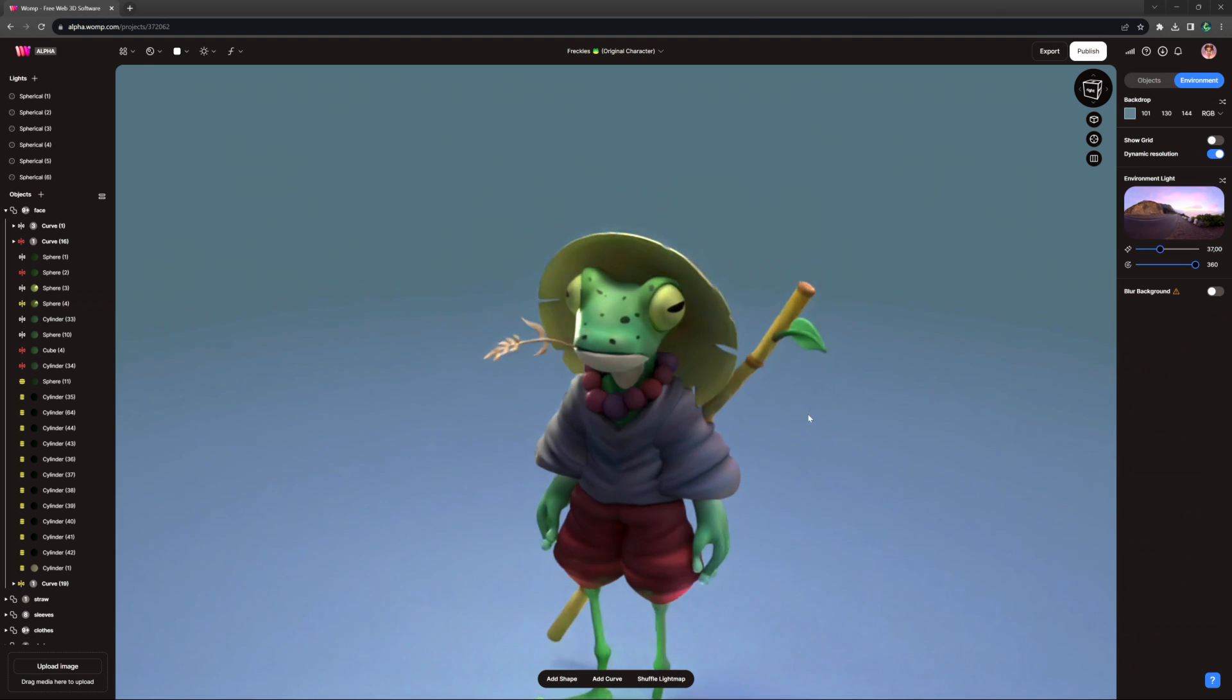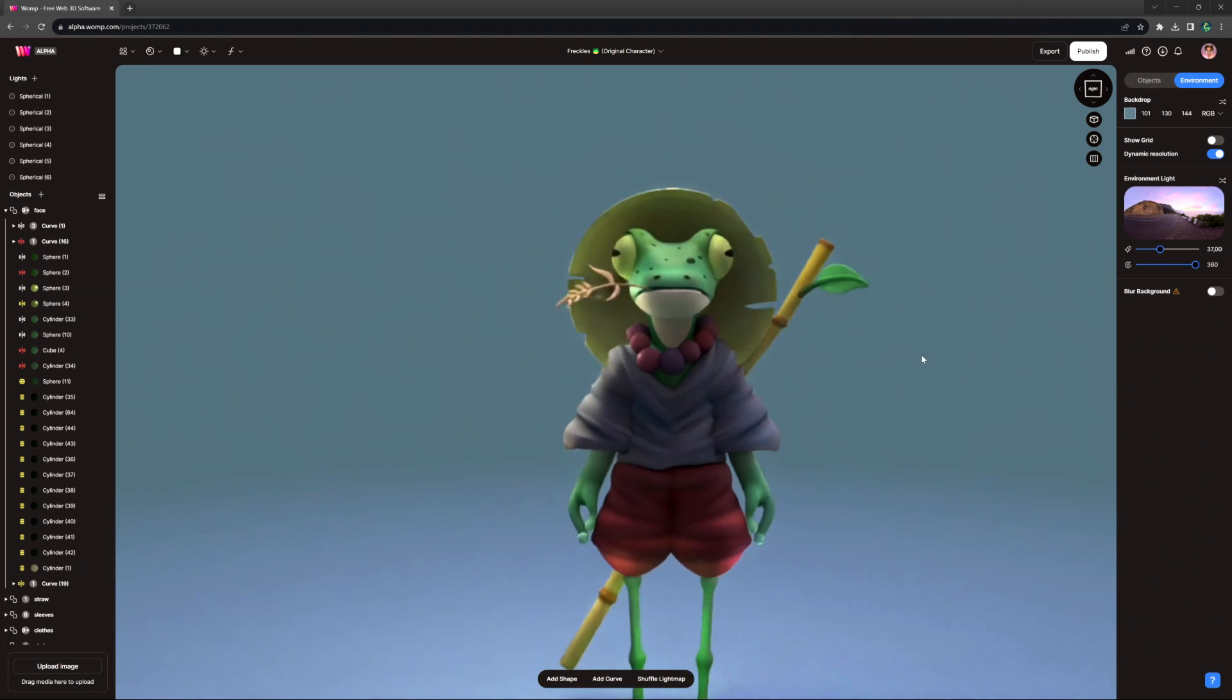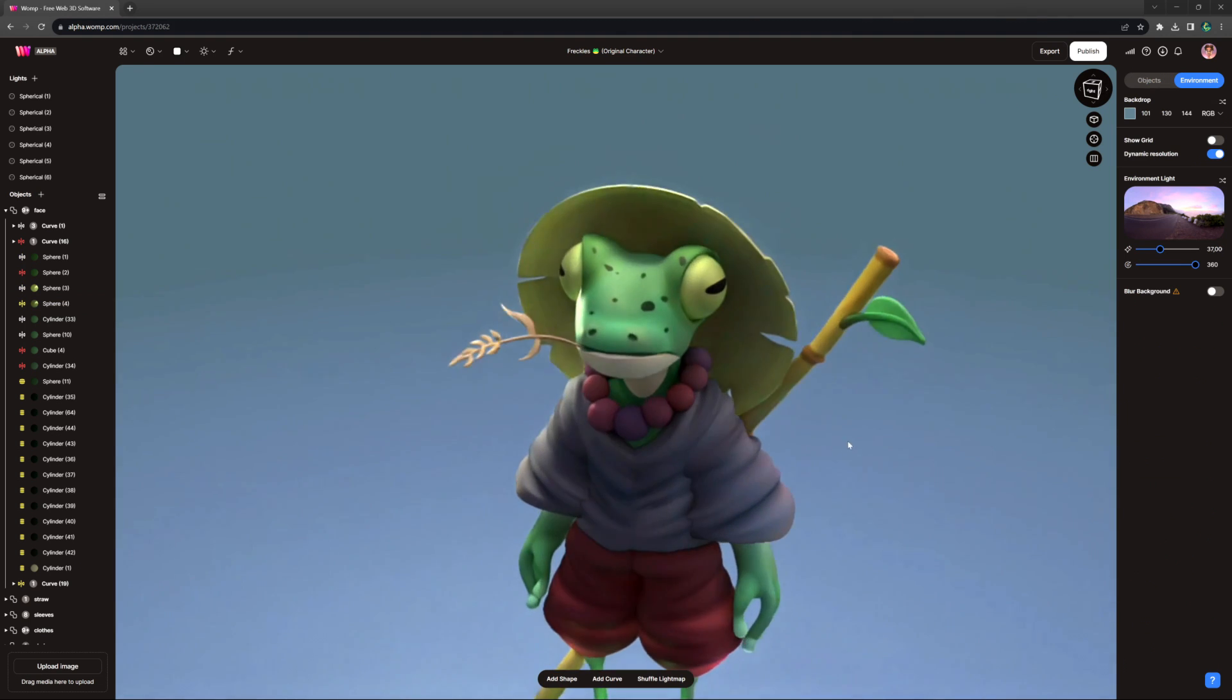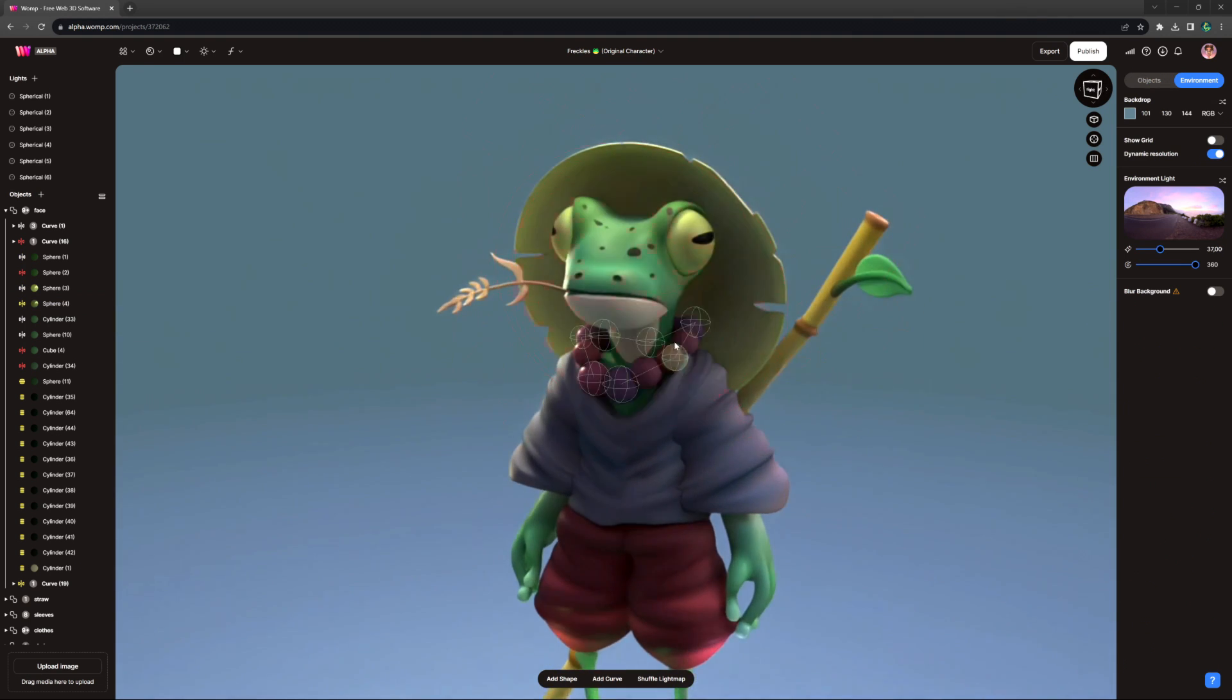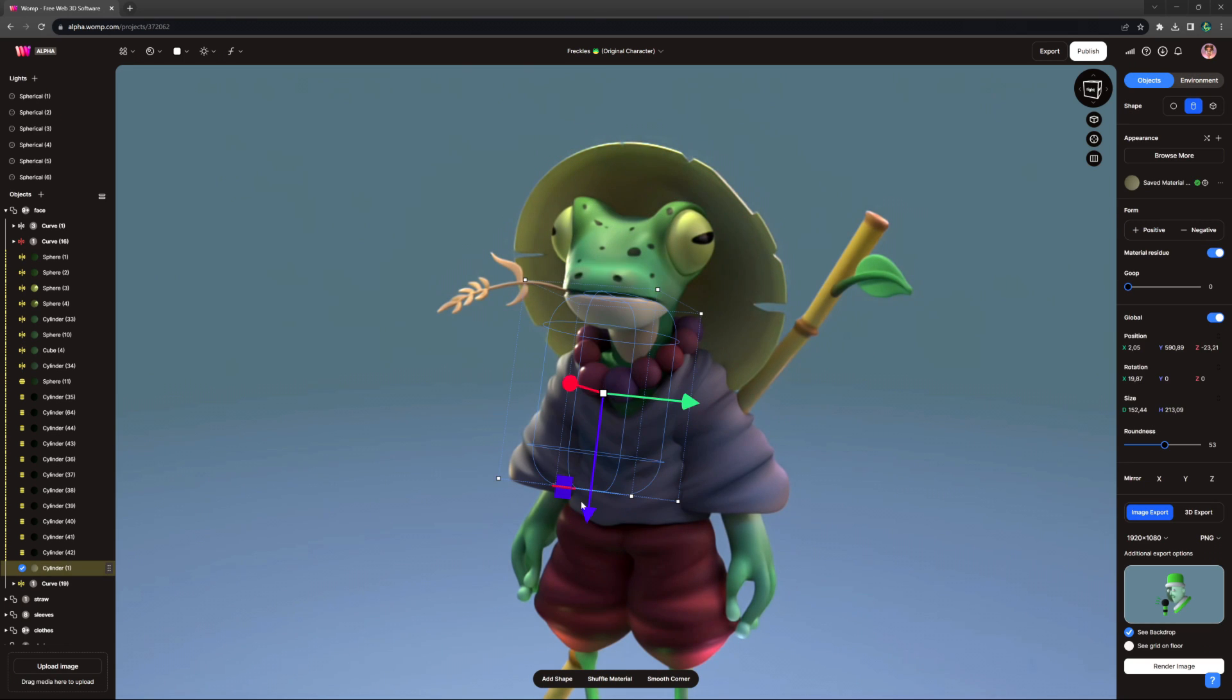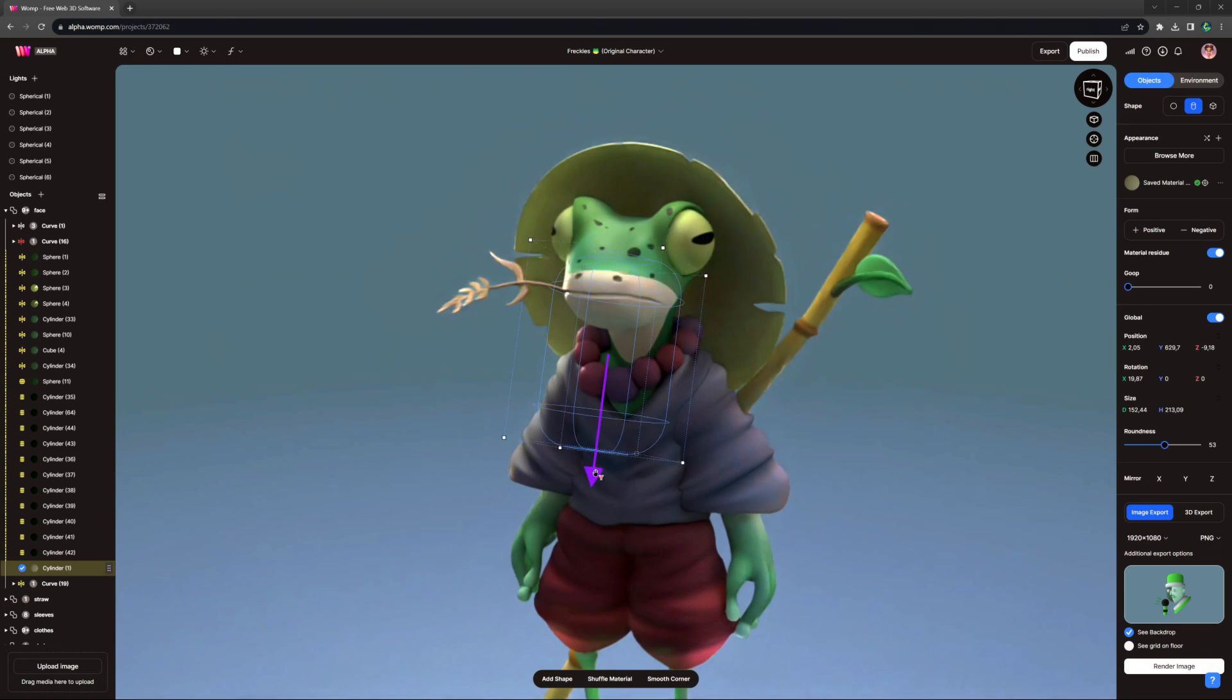Here's an original character I made named Freckles, where I actually added freckles using the stain tool and shaded his mouth.